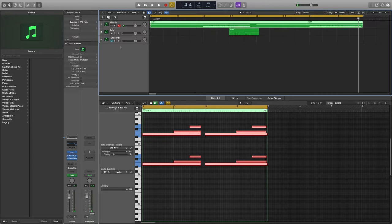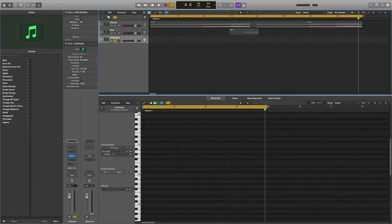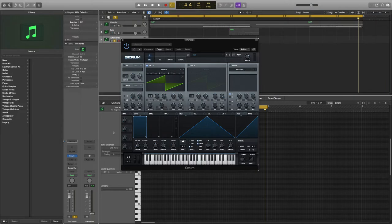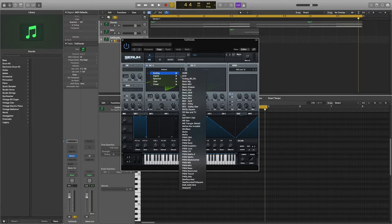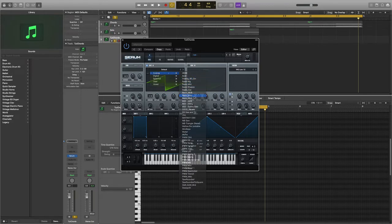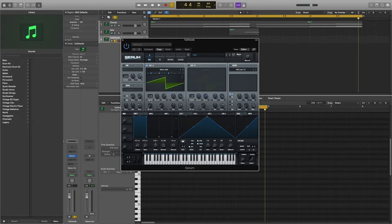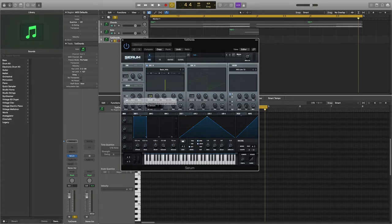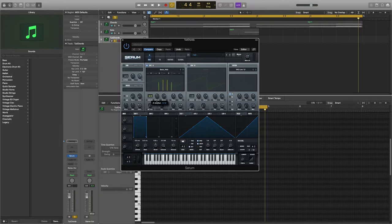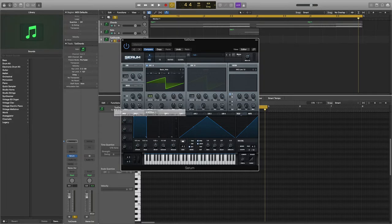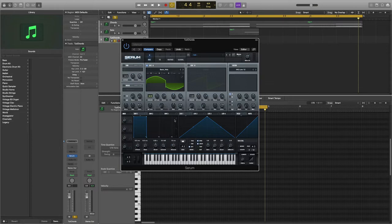The first thing we're going to do is open up Serum. Head to oscillator A, click on default, go to analog and select basic underscore MDC. Then increase the unison to 4 and decrease the detune to about 0.11. Afterwards, increase WT position to 130 and increase the fine tune to 50.